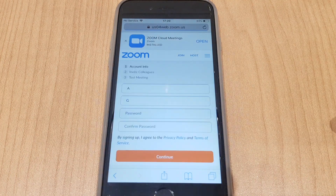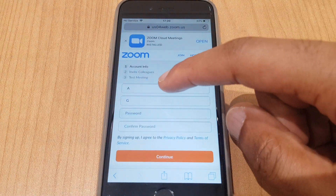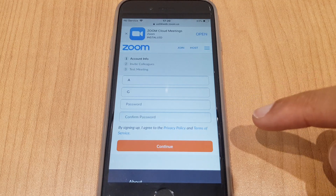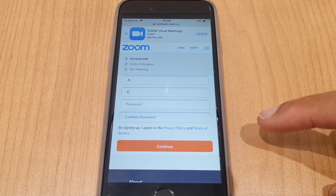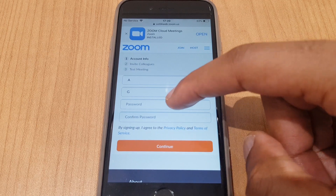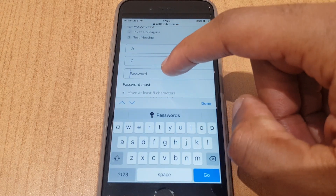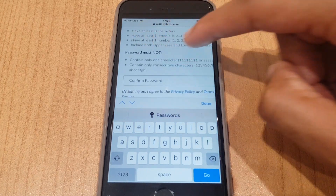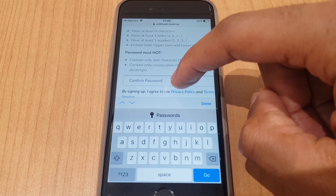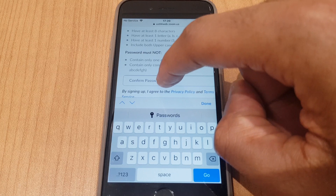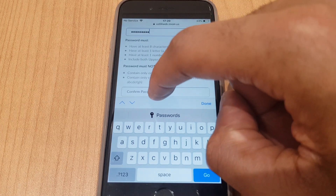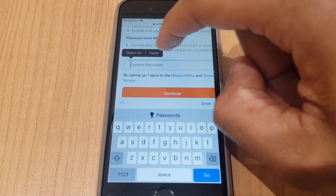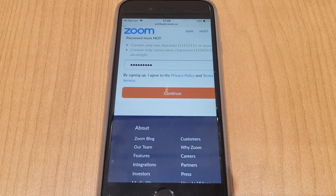Clicking the activation link brings us to a Zoom page. It shows your first name and last name as you entered them, and it wants a password. This will be the password you use to sign in to your account — you'll be using your email address and the password you set here. The details show how the password should be set up: minimum eight characters. I'm going to paste the password in and click continue.